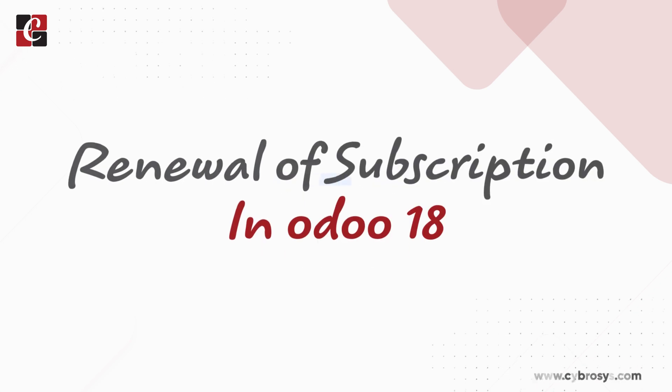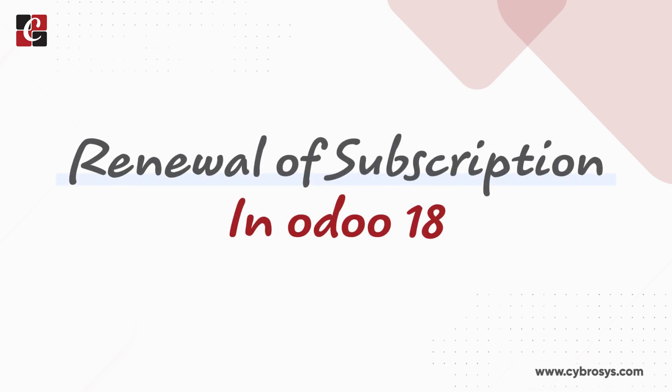Hello dear viewers, welcome back to SciProcess. Today in this video let me show you how renewal of a subscription is done.